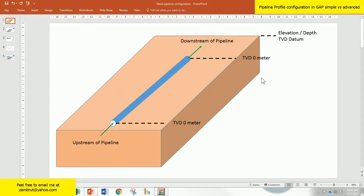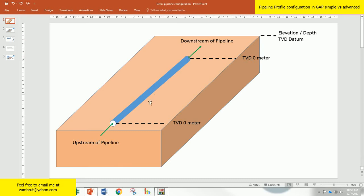This is what I showed you in the previous videos. It's a simple one with input and output. Since it's on the plane horizontal, the TVD for inlet and outlet are the same because it's flat.